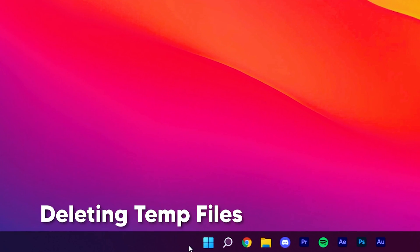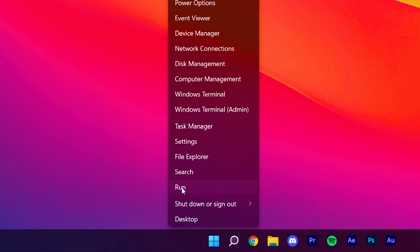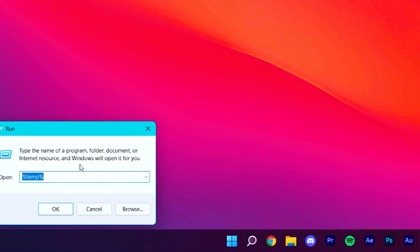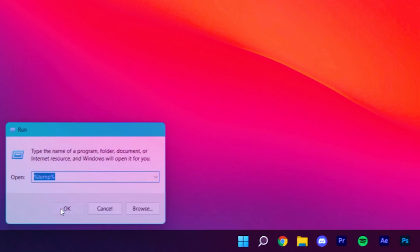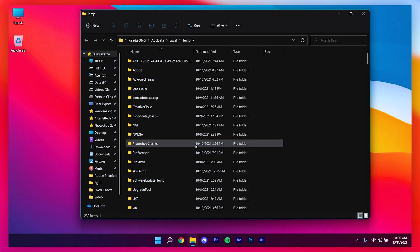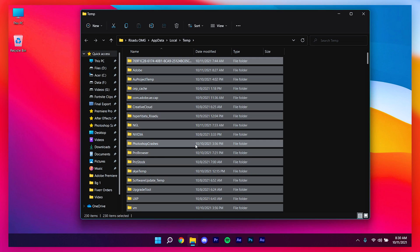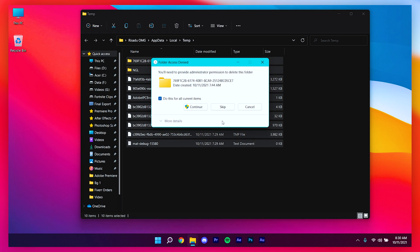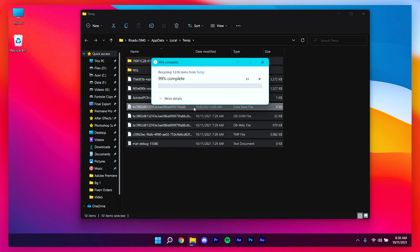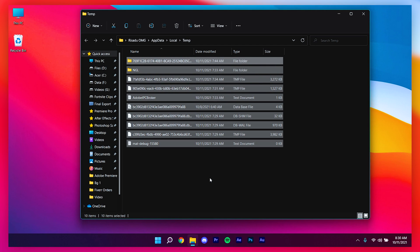As the first step, right-click on your Windows icon and click on Run. In the box, type %temp% and click OK. Then select all files by pressing Ctrl+A and click Delete. If a prompt appears, check the box and click Skip, then Continue, and it will delete all of these files.